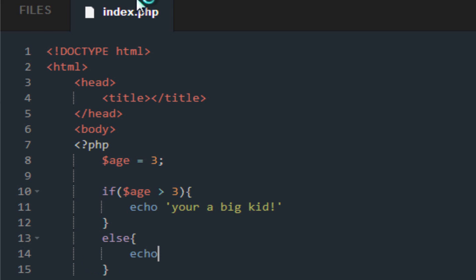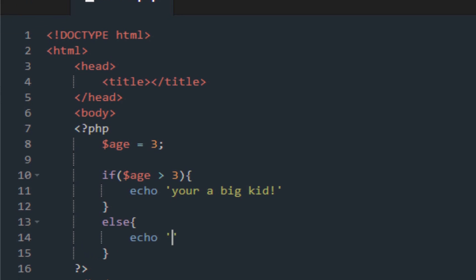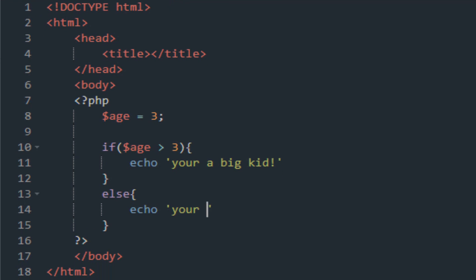So what else happens if age is not greater than three? Oh okay, well this happens. It echoes 'you're still a baby'.